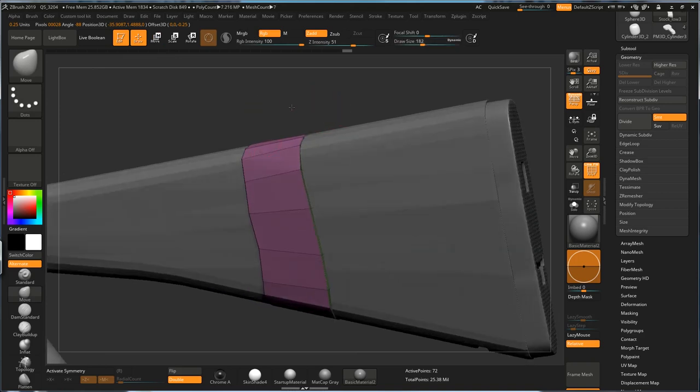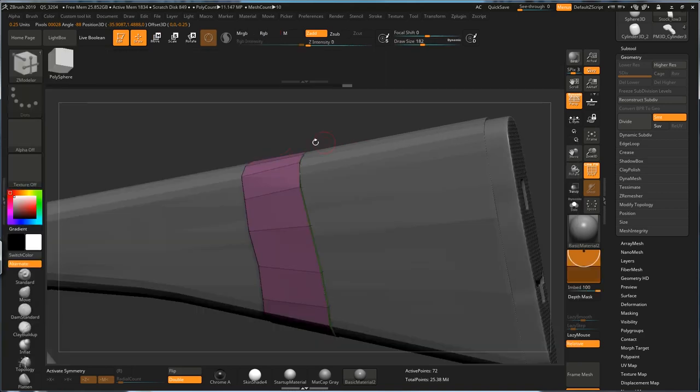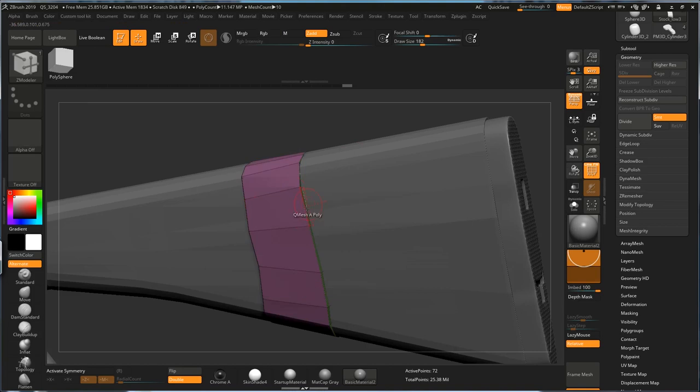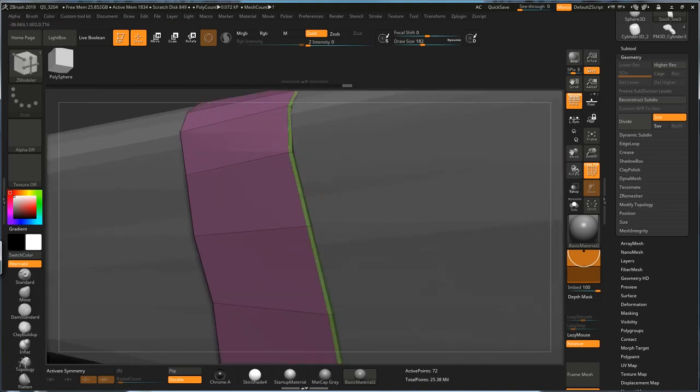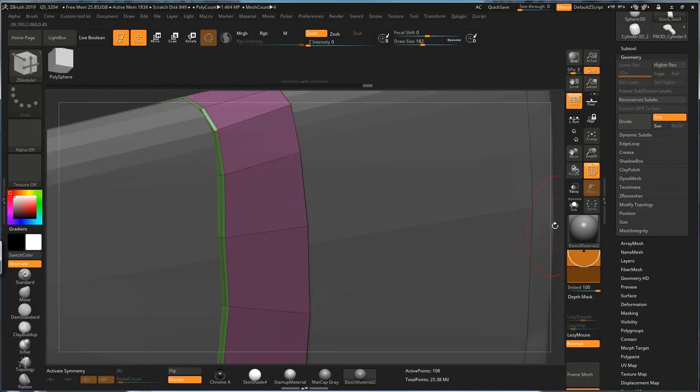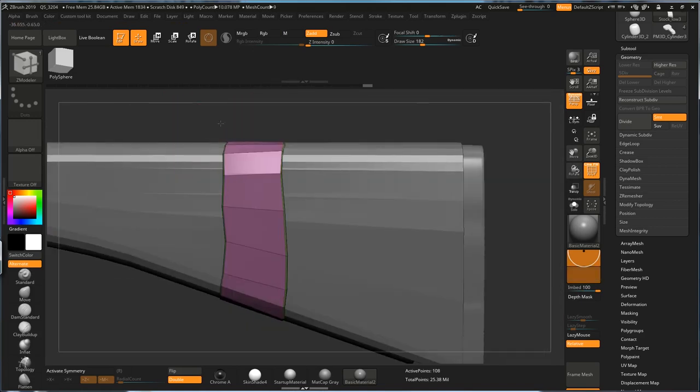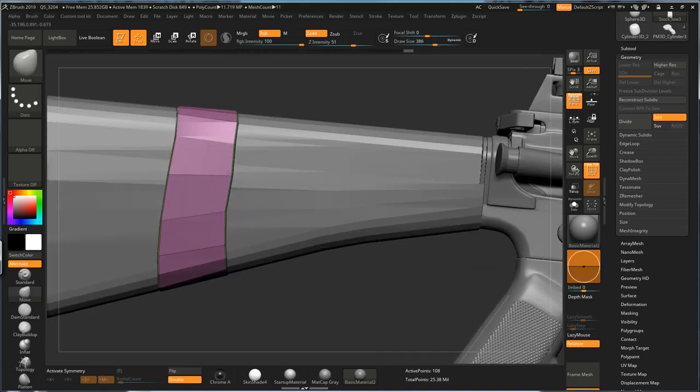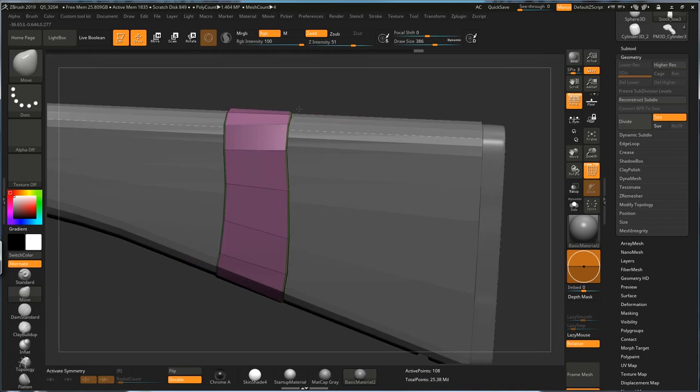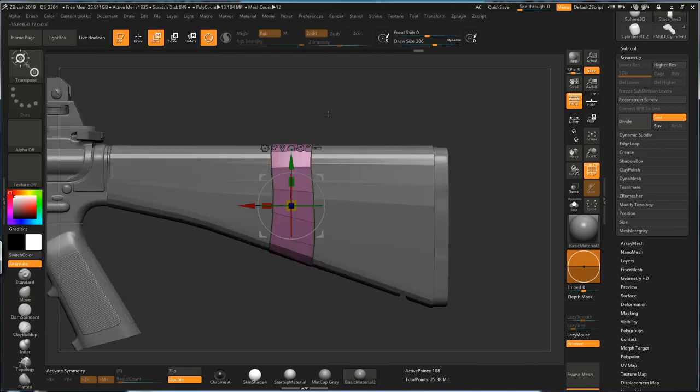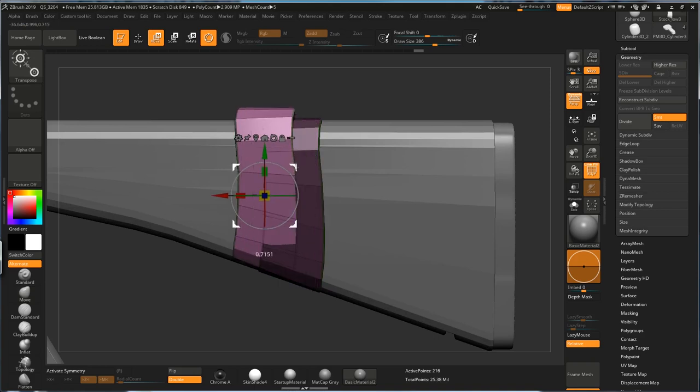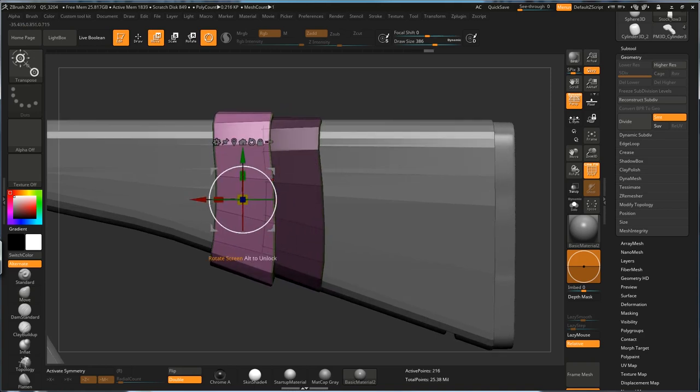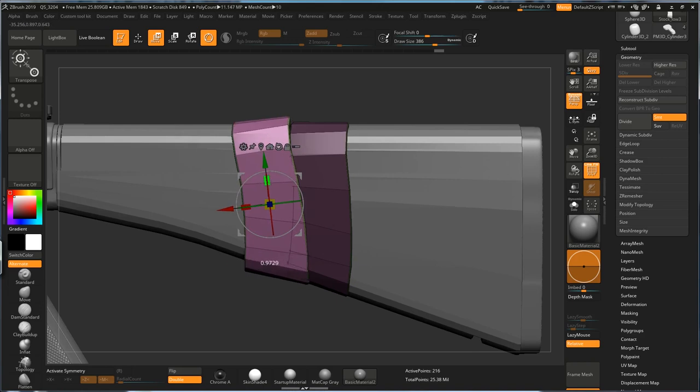And you can also go to Zmodeler and just add the bevel. Like that. Go back to your Move tool. Just spend some time and play around with the shape until you like it. And then you can just hold Ctrl and drag another one, so you don't have to draw another one. And just rotate this one slightly and shrink it this way a little bit.